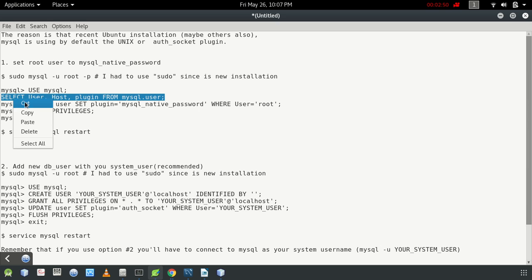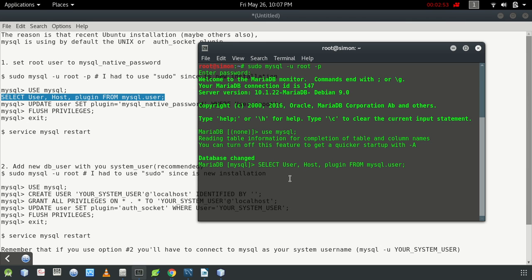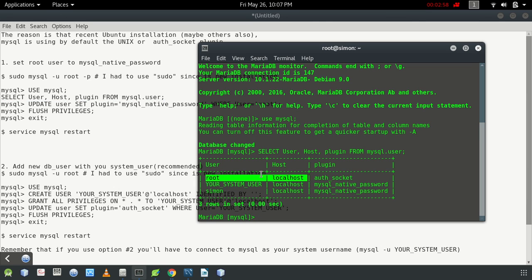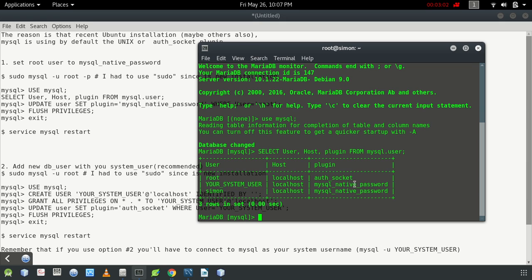Just copy and paste this query to view the users table. You can see there are different root entries — root host is localhost. You can see the plugin and authentication columns. The problem arises because the auth_socket plugin is set by default, and you need to change this to mysql_native_password.